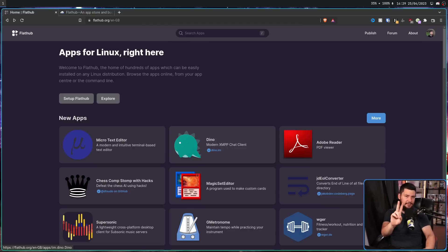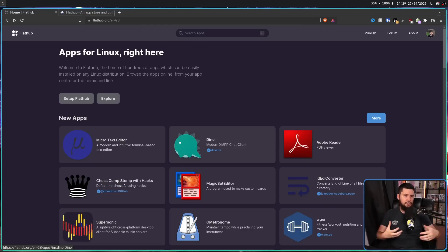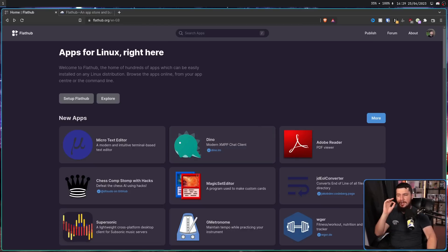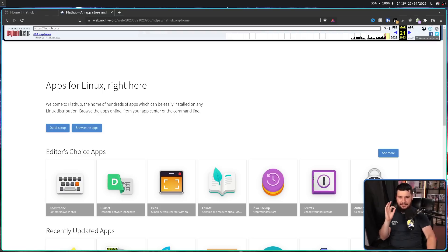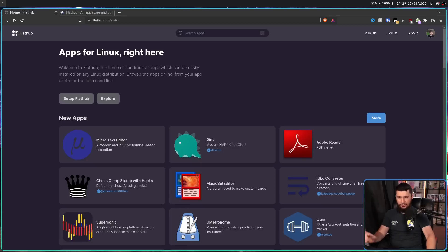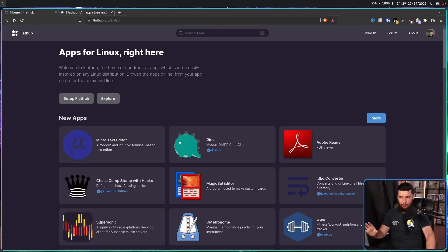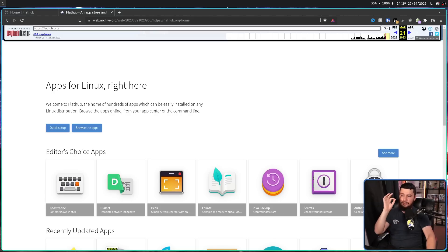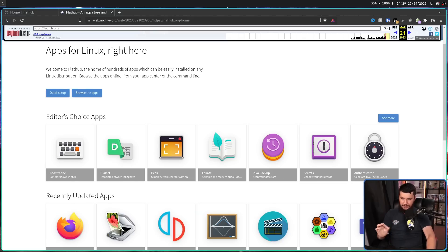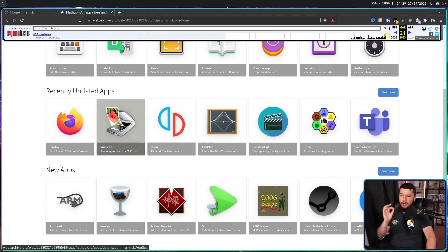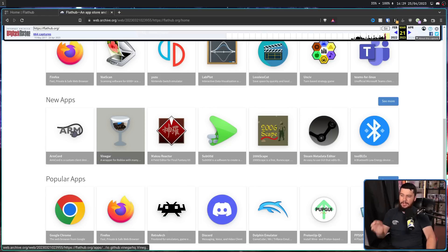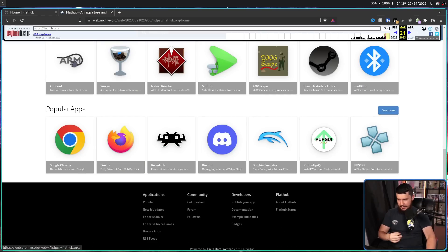The second thing you're going to notice is the change in how applications are shown on the homepage. Previously, only a single line of applications was shown for each category, and also the categories were in a completely different order. So originally, it was editor's choice, recently updated, new apps, popular, and that was it.